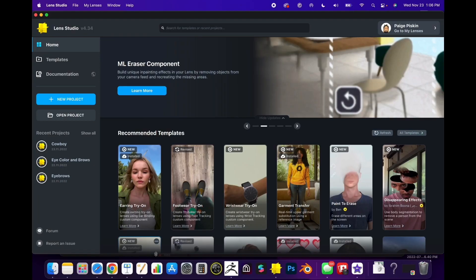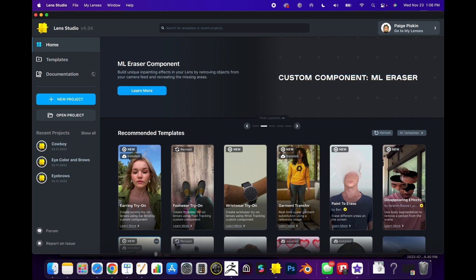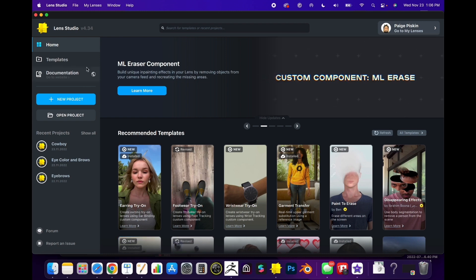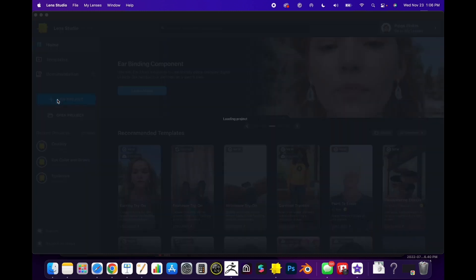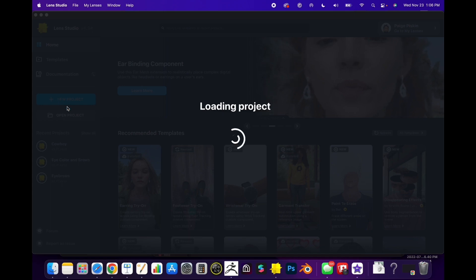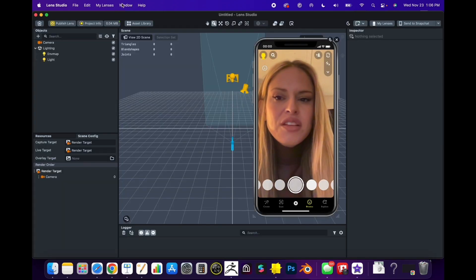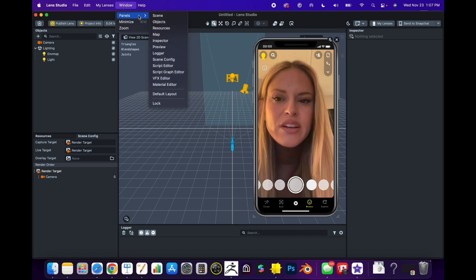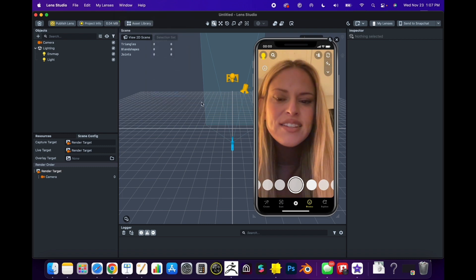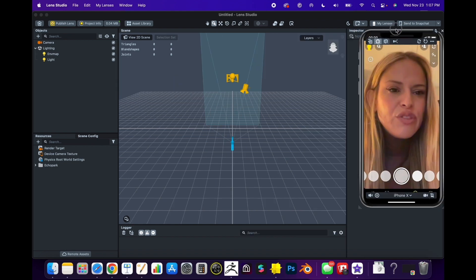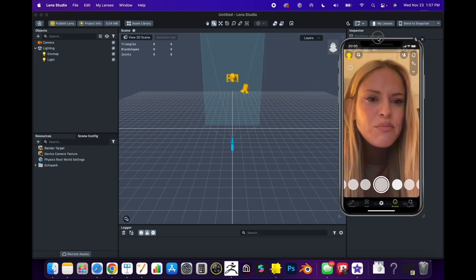I'll also show you how to edit the VFX and customize them so you can make them whatever you want. Let's get started and jump into Lens Studio. Hey everyone and welcome back. In this workshop I'm going to show you how to add post effects and VFX. To get started, select your project or a new project, then go to the top menu, click Window, go to Panels, and hit Default Layout.